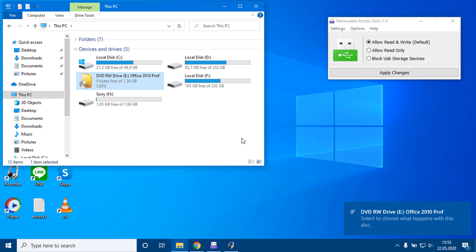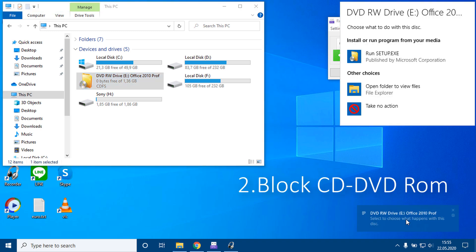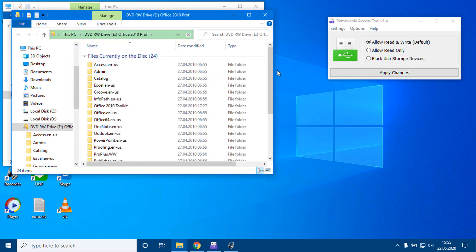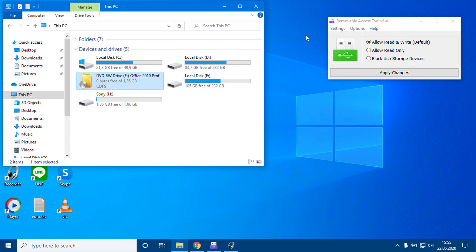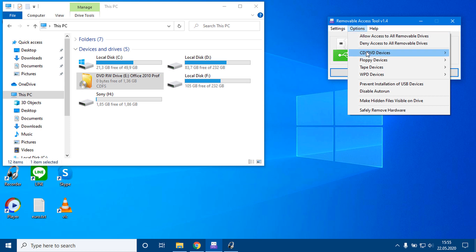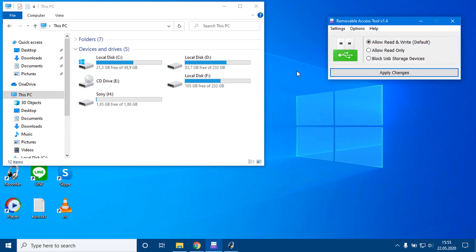2. You can block your CD-DVD ROM. Choose options, CD-DVD devices, block device. Eject CD or DVD and insert it again.